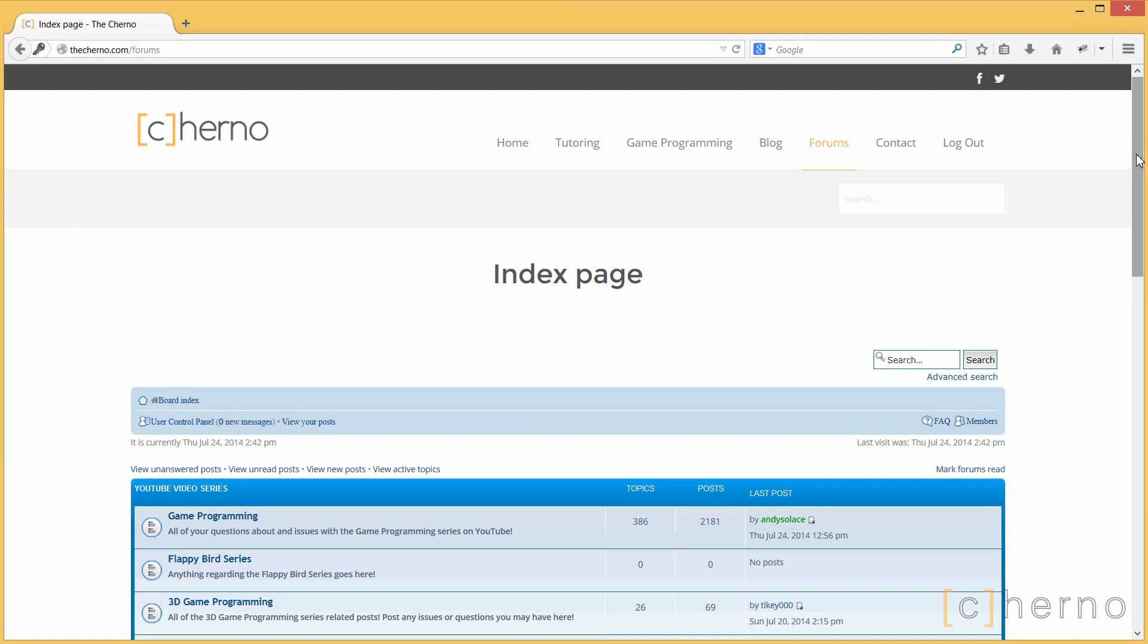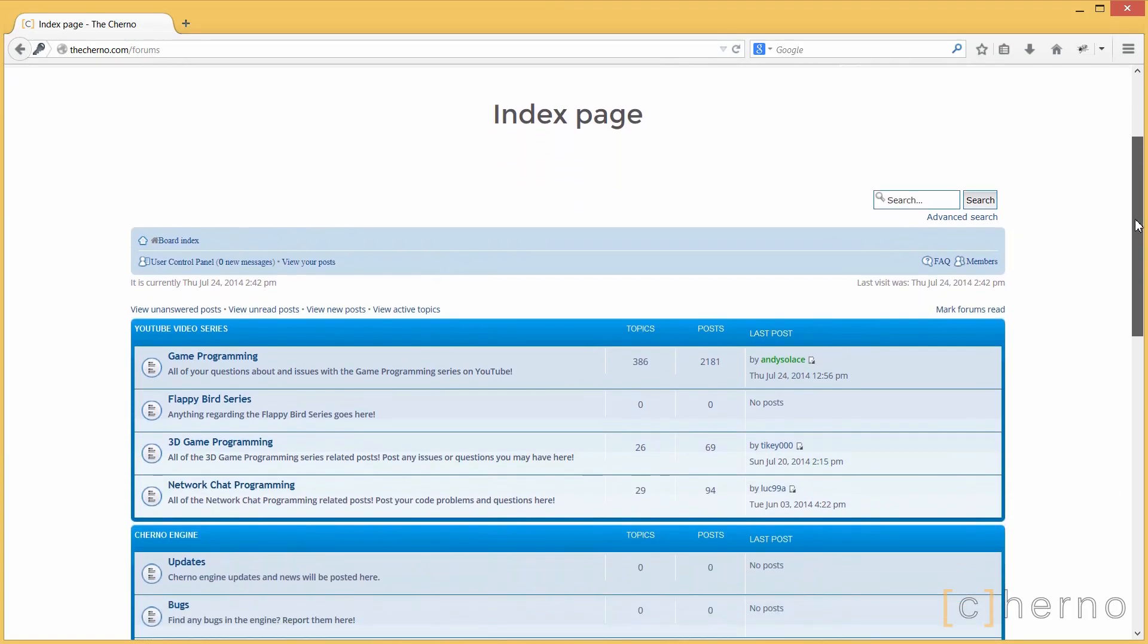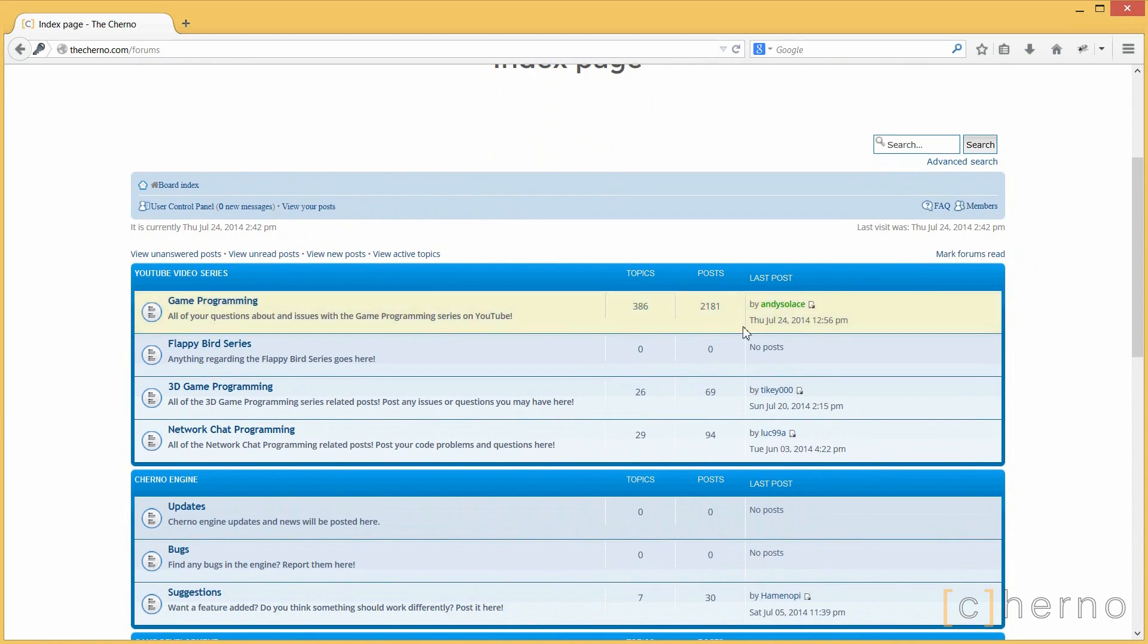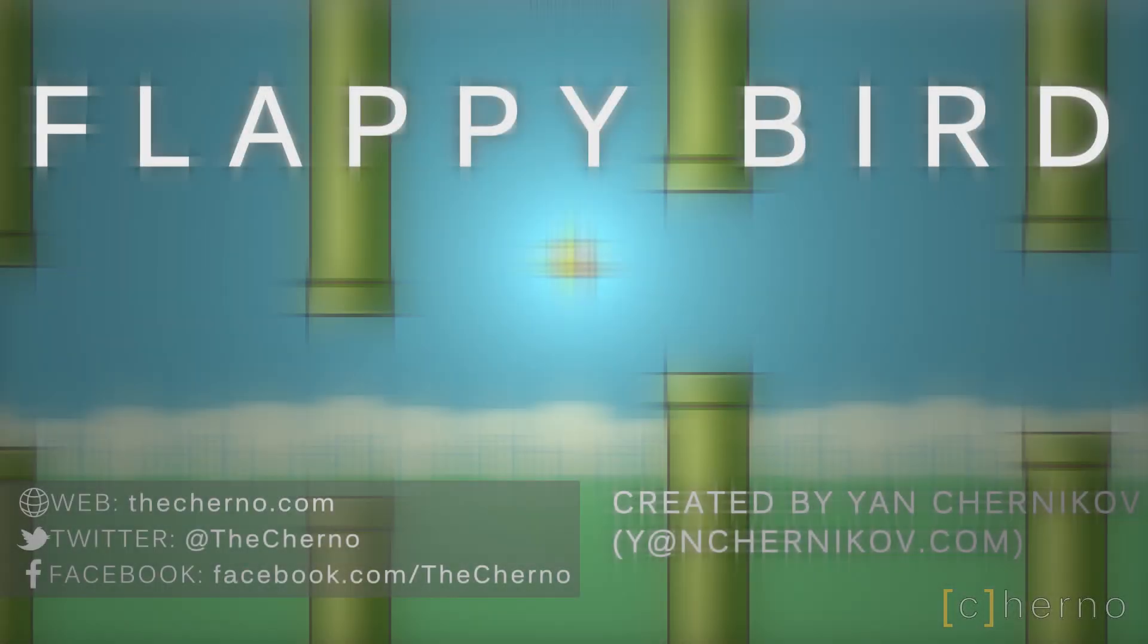If something didn't make sense in this episode, or something went wrong for you, please visit my forums and make a post under the Flappy Bird section, someone will definitely help you out there. Don't forget to like the video if you enjoyed it, and I'll see you guys next time with episode 2, where we'll make the display. Goodbye.